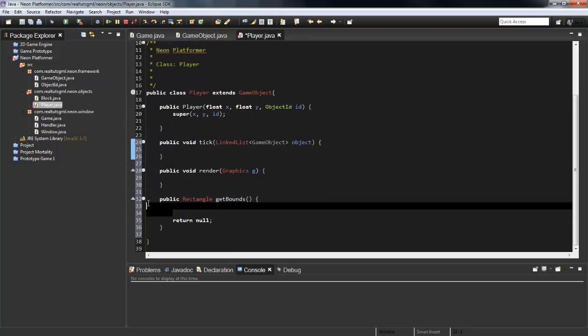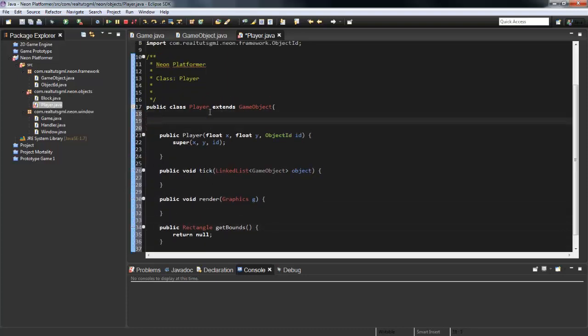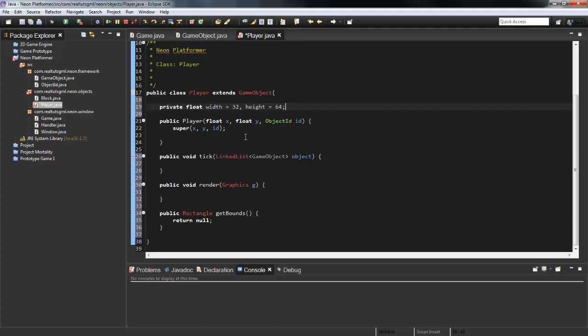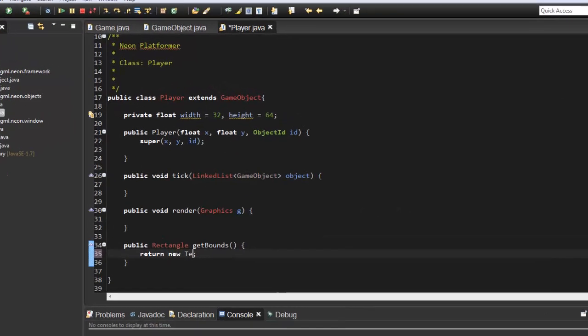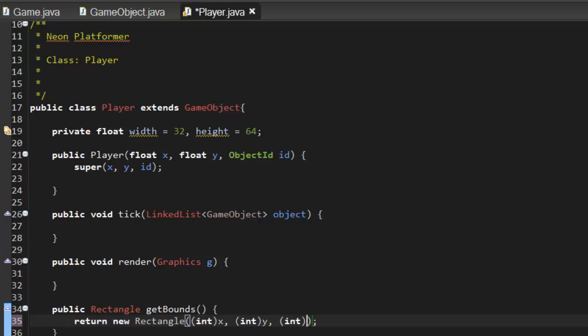For the rectangle, what I'm gonna do is first off I'm just gonna create a private float width and this is gonna equal 32 and the height is going to equal 64. So in here we're going to return a new rectangle. We're gonna cast as an int x, int y, int width, and int height.